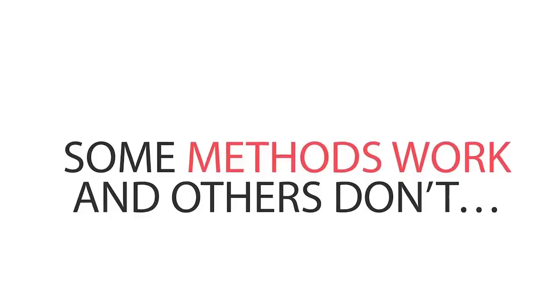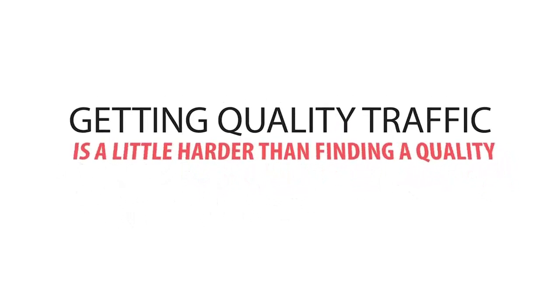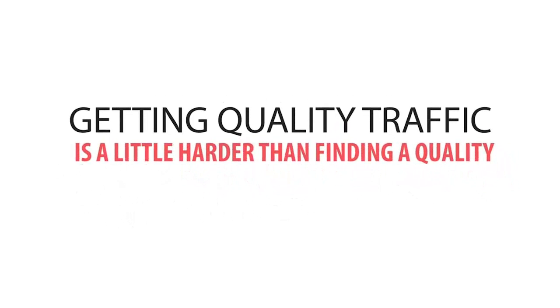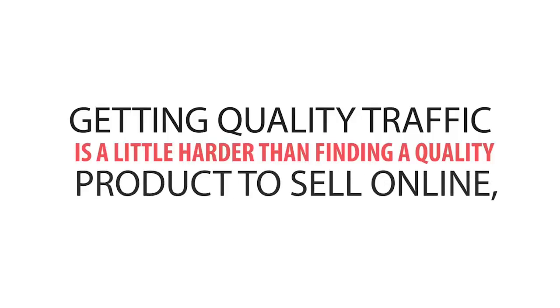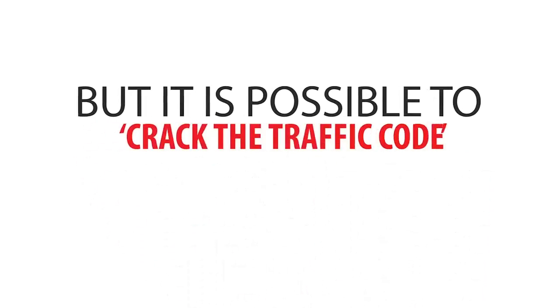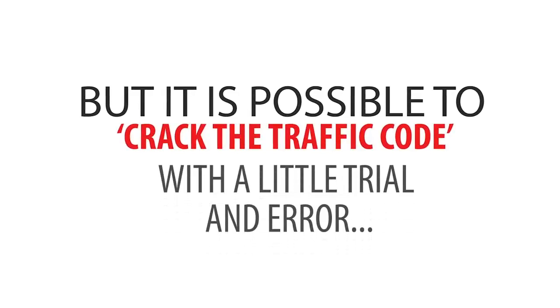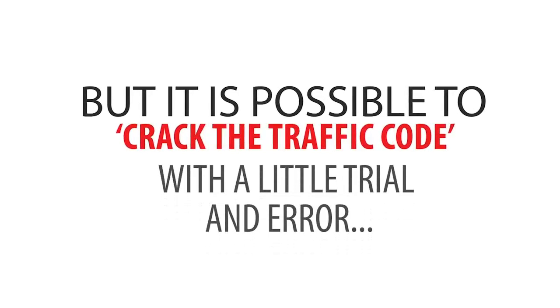Some methods work, and others don't. Getting quality traffic is a little harder than finding a quality product to sell online, but it is possible to crack the old traffic code with a little trial and error.